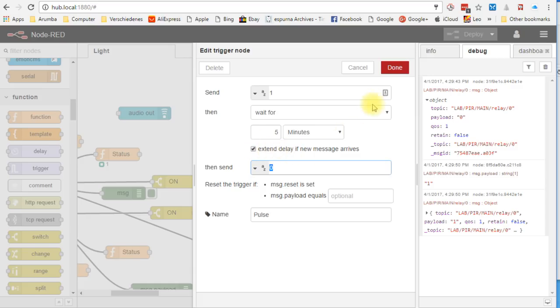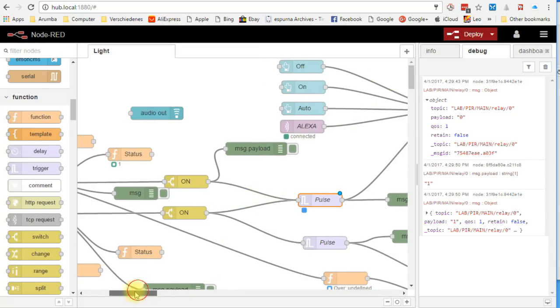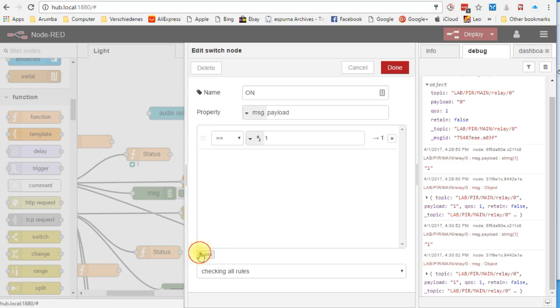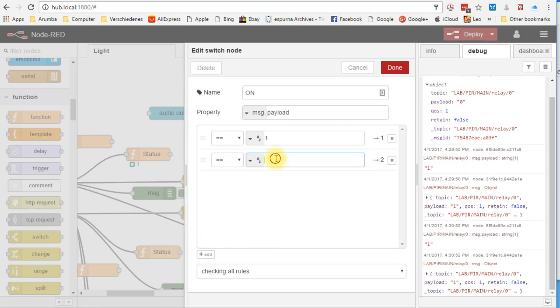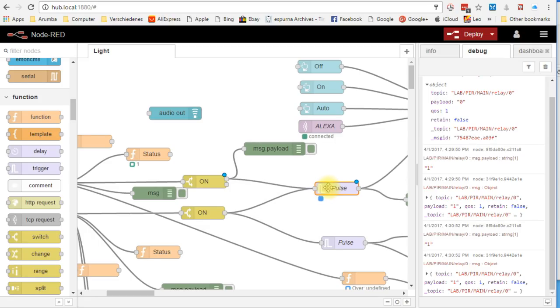We also select re-trigger. As we have seen before, the PIR sensor sends on and off messages. If we want that only on messages reach our pulse node, we can filter them with a switch node. Here, I define that I only want the on messages forwarded. The off messages are suppressed. I could also add a second output for the off messages. The pulse node has a nice feature. It shows us its status with a blue dot. Later on, we will build such a feature for our own nodes.